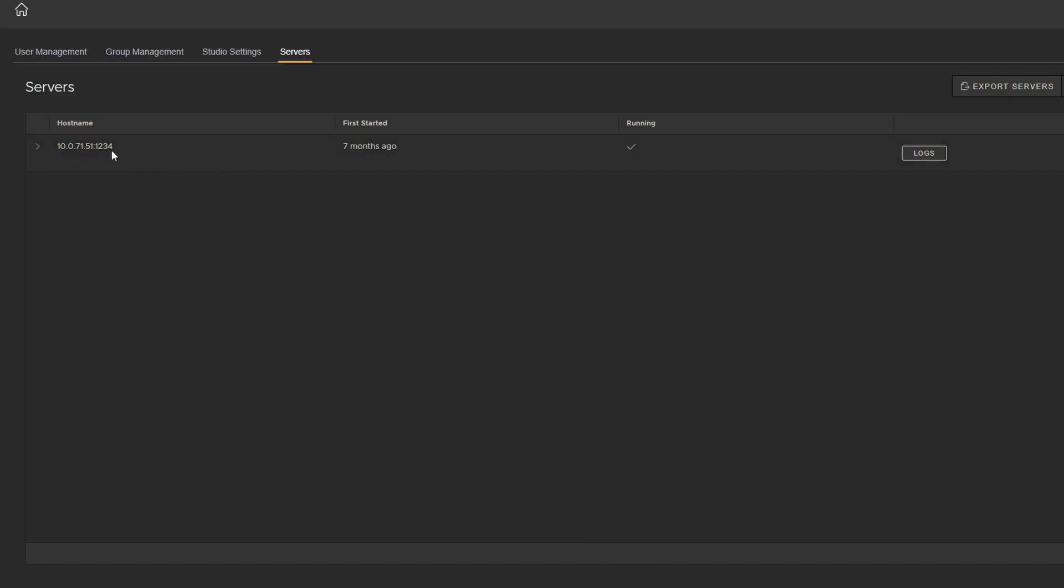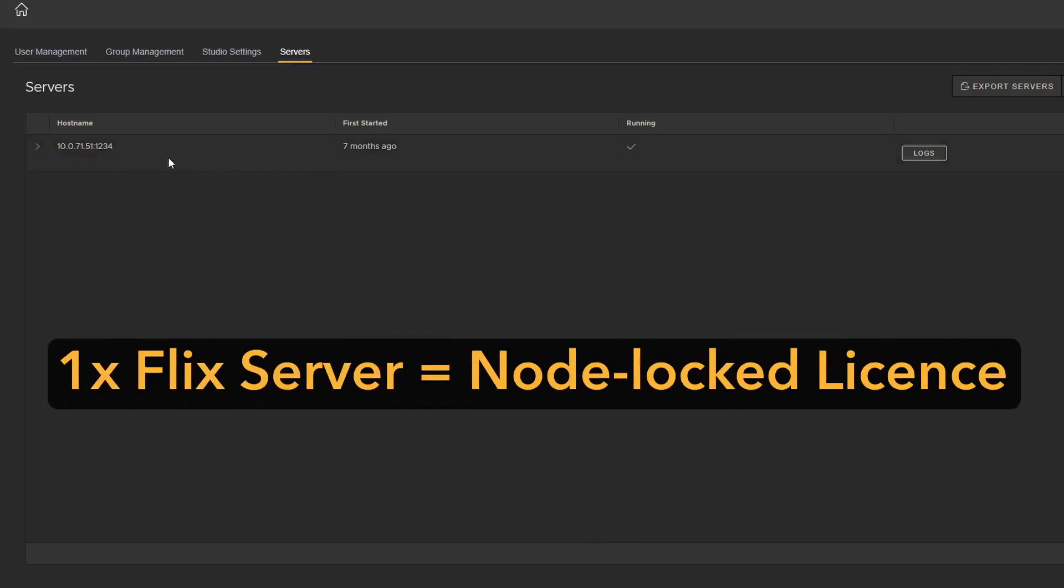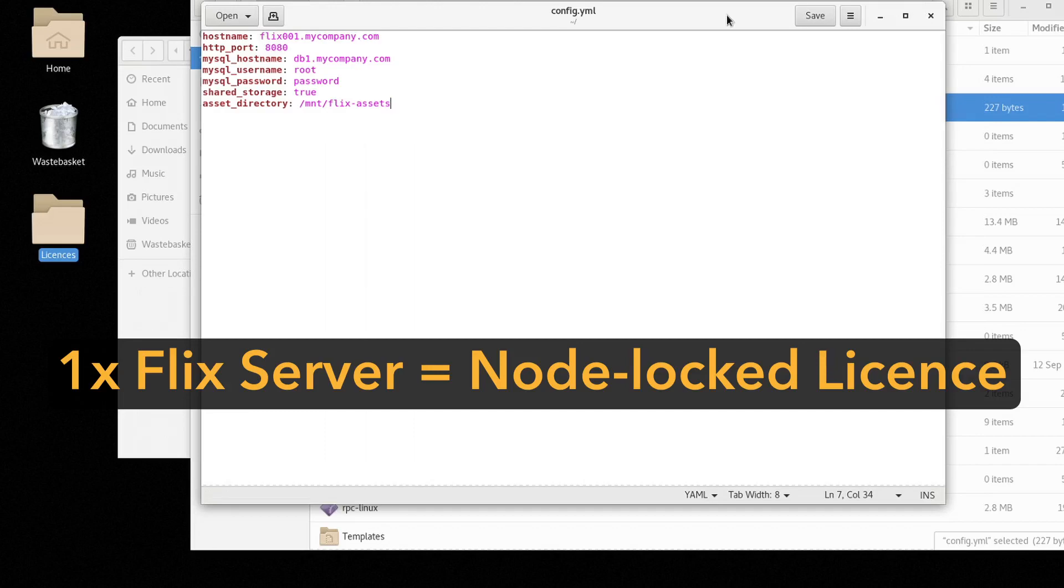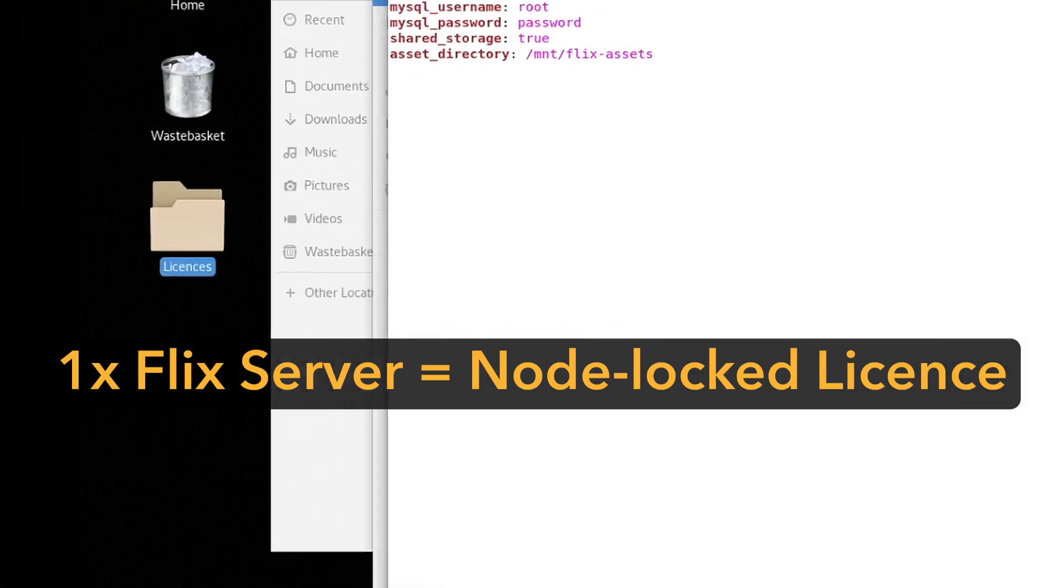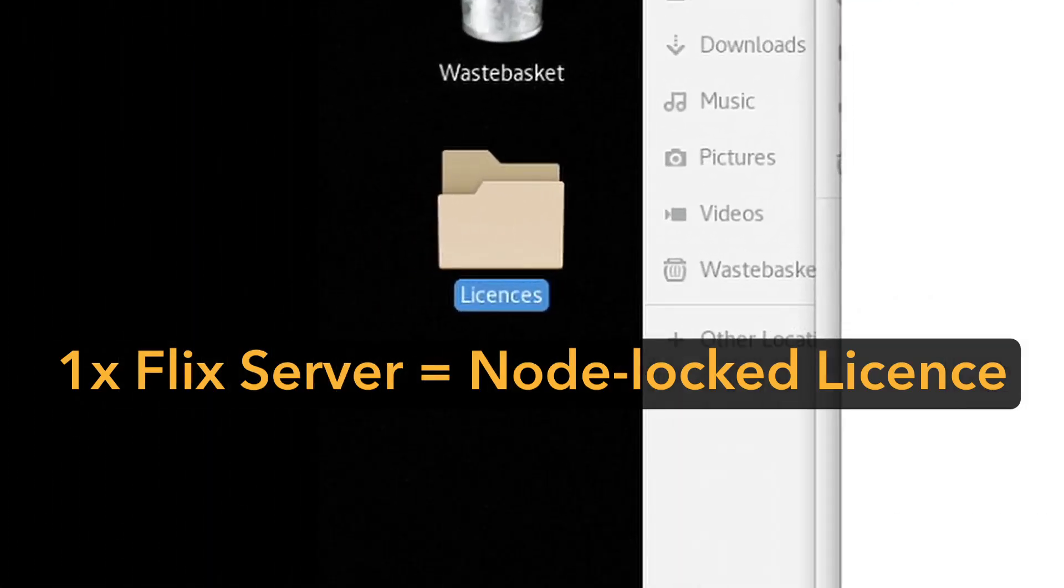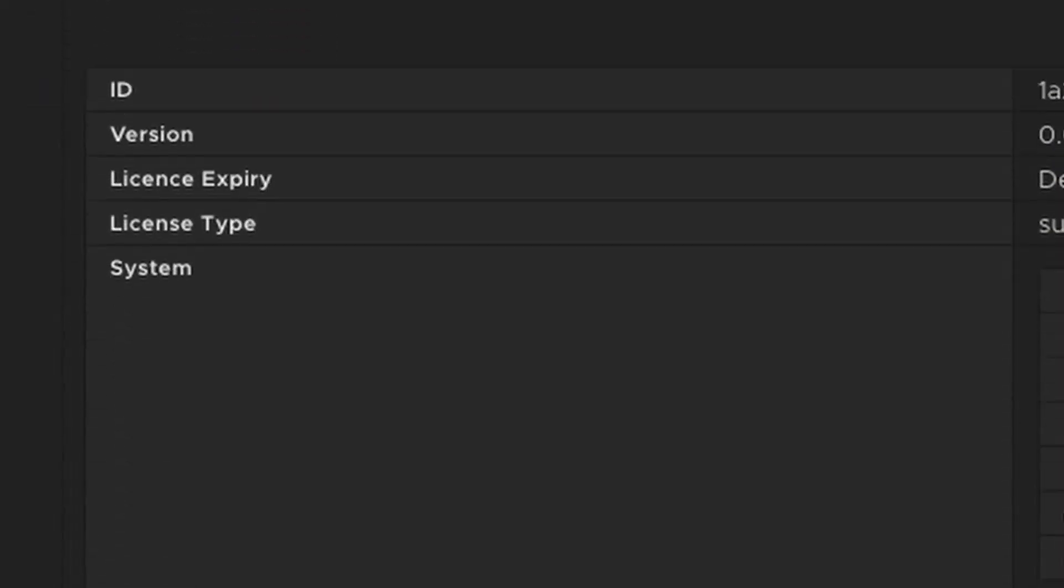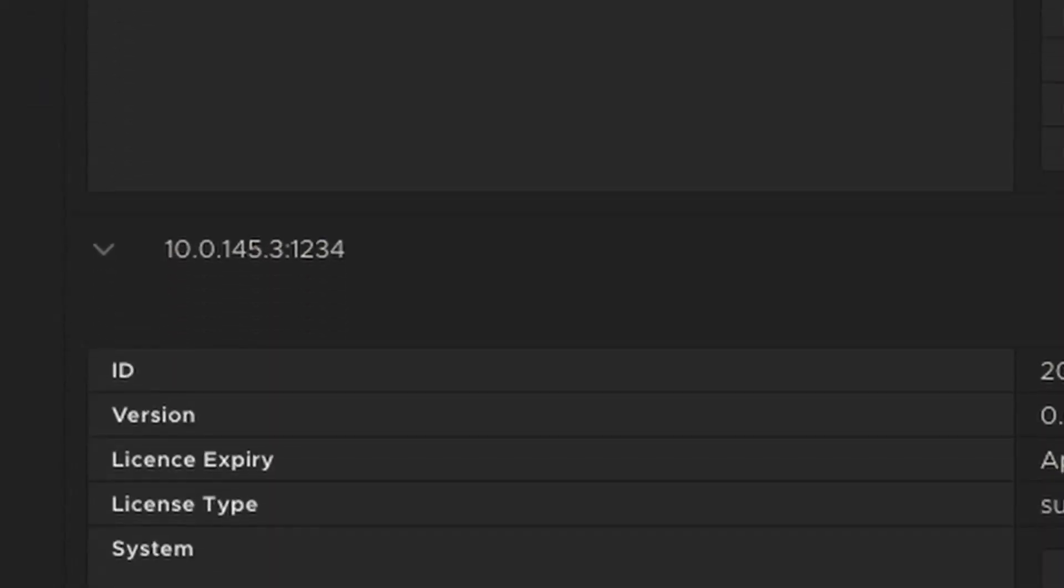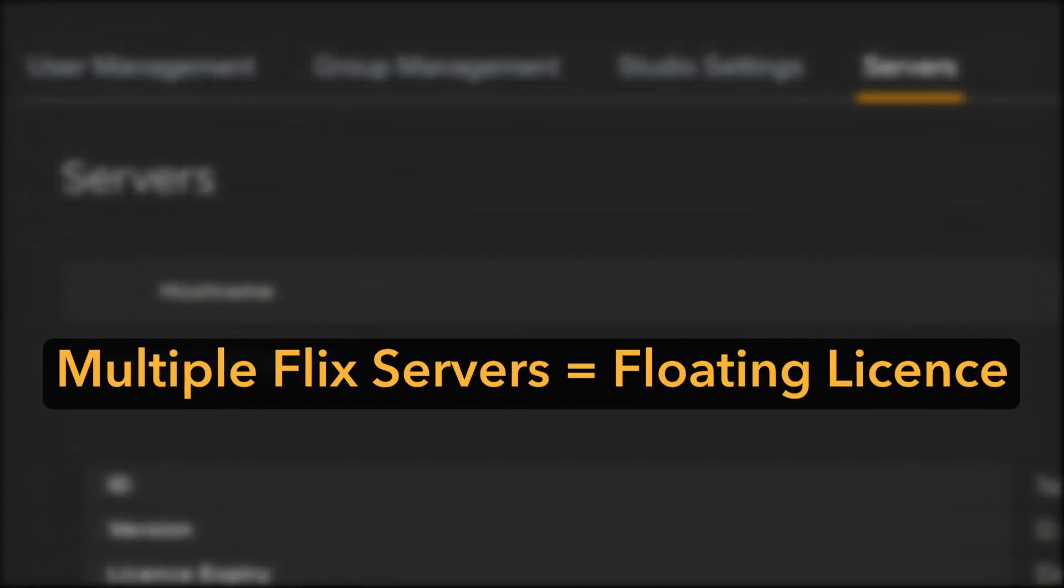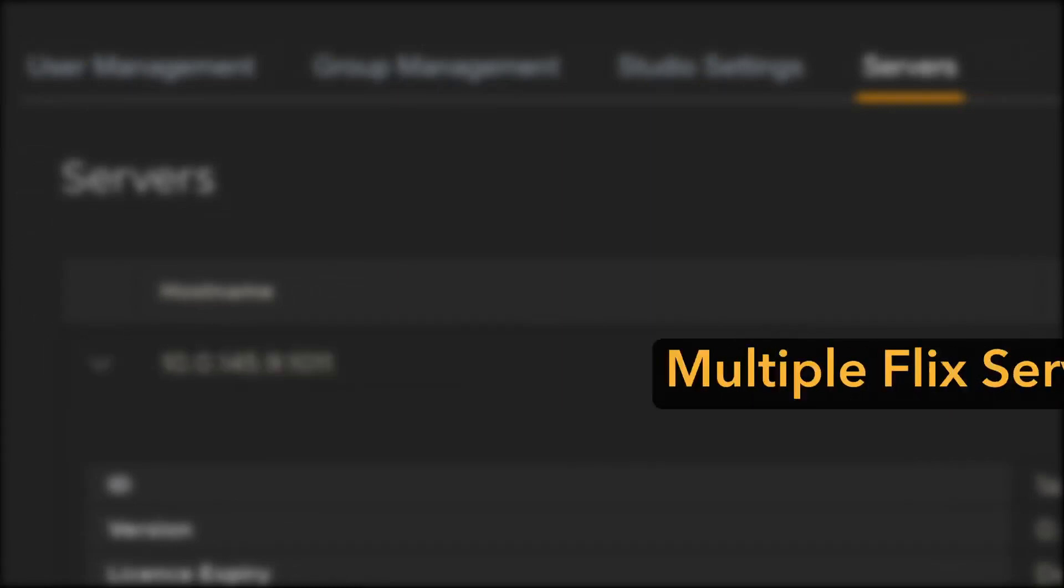If you plan on using a single Flix server, all you need is a node locked license on the machine running the server. If you plan on using more than one Flix server, we recommend using a floating license, hosted either on one of the Flix servers, or from another dedicated license server.